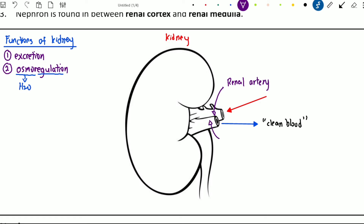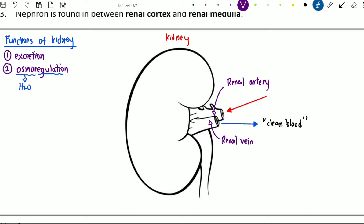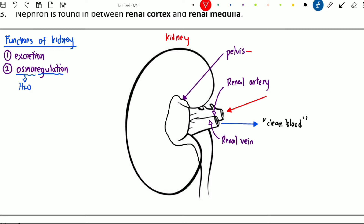The blood vessel that sends blood out from the kidney is called the renal vein. The blood goes into the kidney, gets filtered, and comes out as clean blood. Now we are going to look at the structure of the kidney. If we cut the kidney in half, we can see it has three regions. The first region is called the pelvis, which has the function of collecting urine.